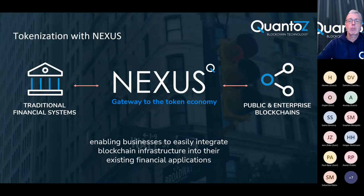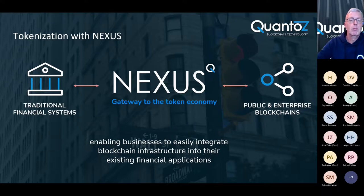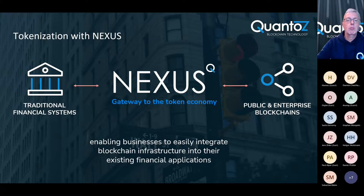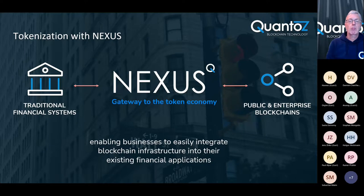To support companies in tokenizing their assets, Quantoz has developed Nexus, the gateway to the token economy. Nexus enables companies to create their custom token ecosystem without the need to deal with the technical aspects. Stocks, bonds but also other financial and non-financial assets can all be tokenized with Nexus and made available for trading on secondary markets.